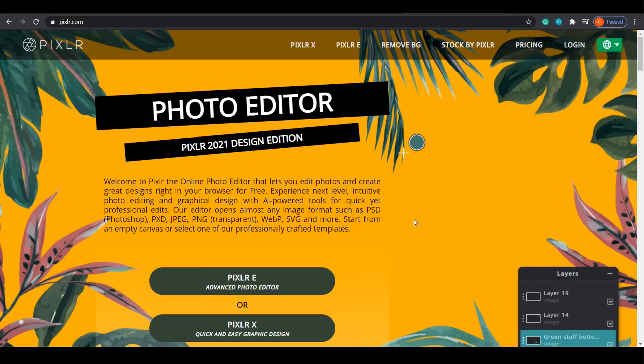This is Pixlr.com — it is a completely free program. I would not recommend using this on your phone if you're doing something this intricate. You definitely want to do it on your Mac or PC. It's a website, you don't need to install anything. When you go to Pixlr.com you're going to want to go to E for editor. Pixlr X is like the quicker version, a little bit more similar to Canva. We want a little bit more in-depth, so we're gonna go to Pixlr E, import our photo, and start cutting ourselves out.